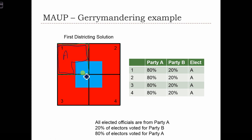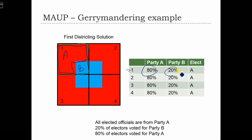20% of District 1 is going to vote for party B. So in this table, for District 1, we see that party A would get 80% of the vote and party B would get 20% of the vote. The result is that District 1 would elect party A. The same is true for districts 2, 3, and 4 when we have this kind of districting system.